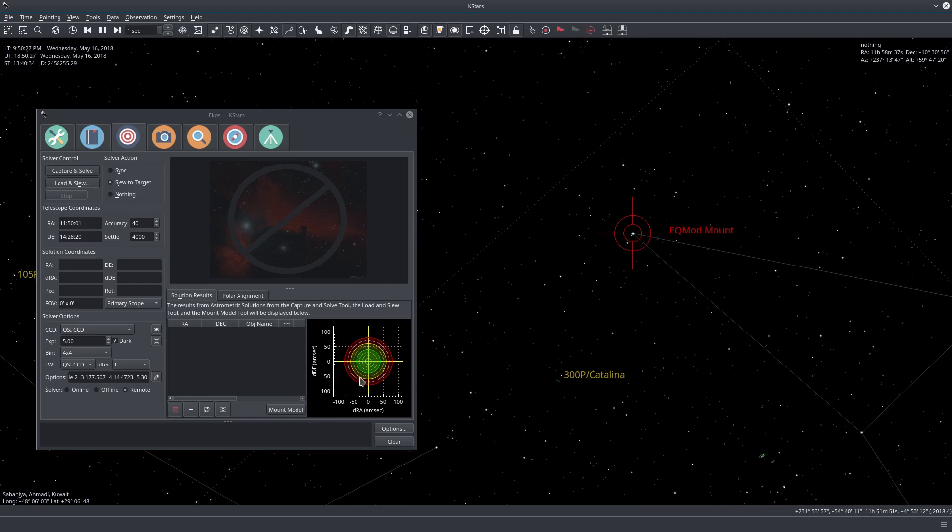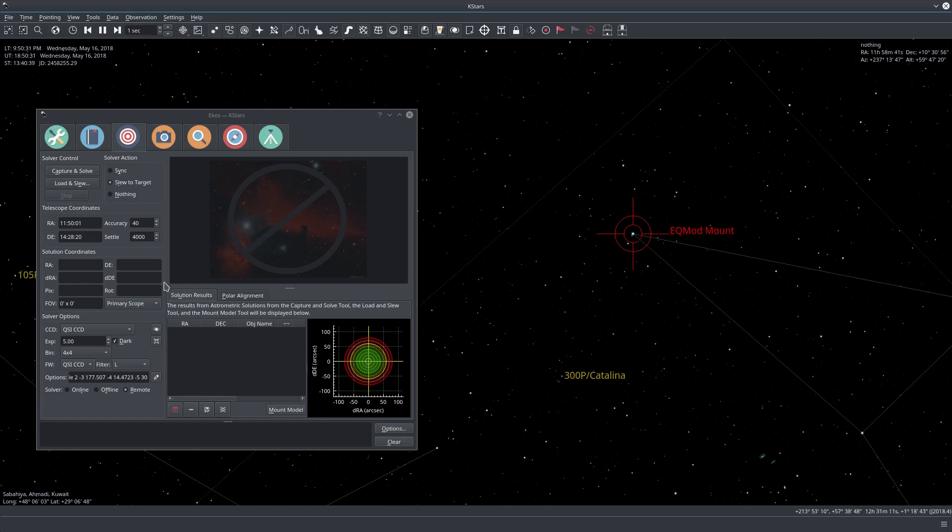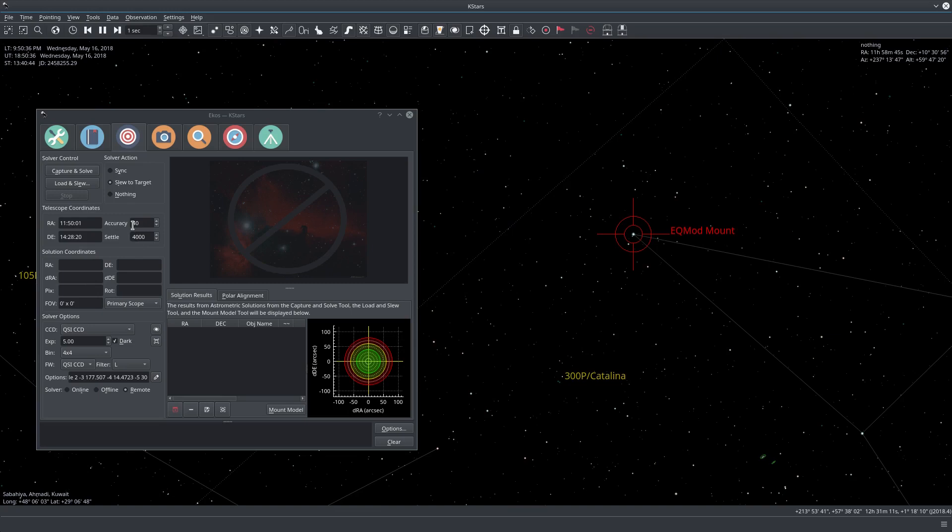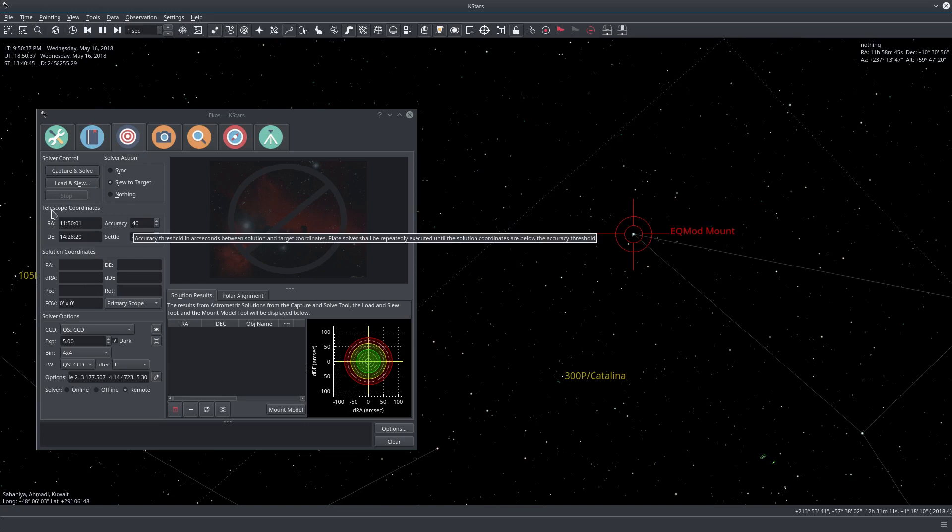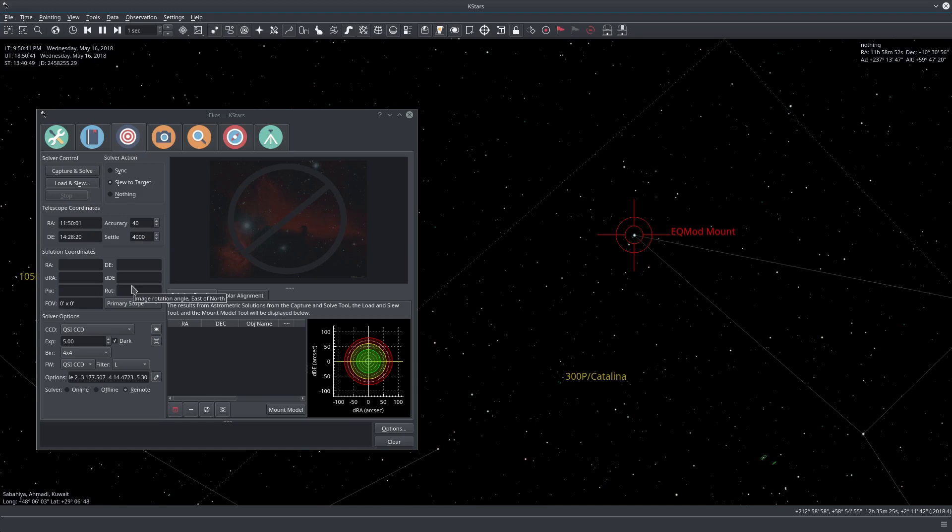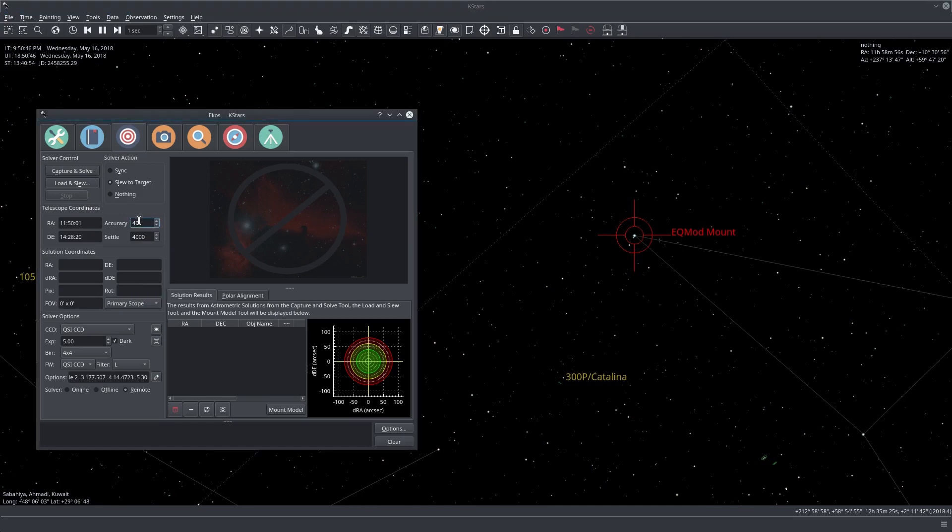If the solution is within 40 arc seconds or less of what the telescope is reporting, then we consider this good enough and we call it a day and we accept this value.